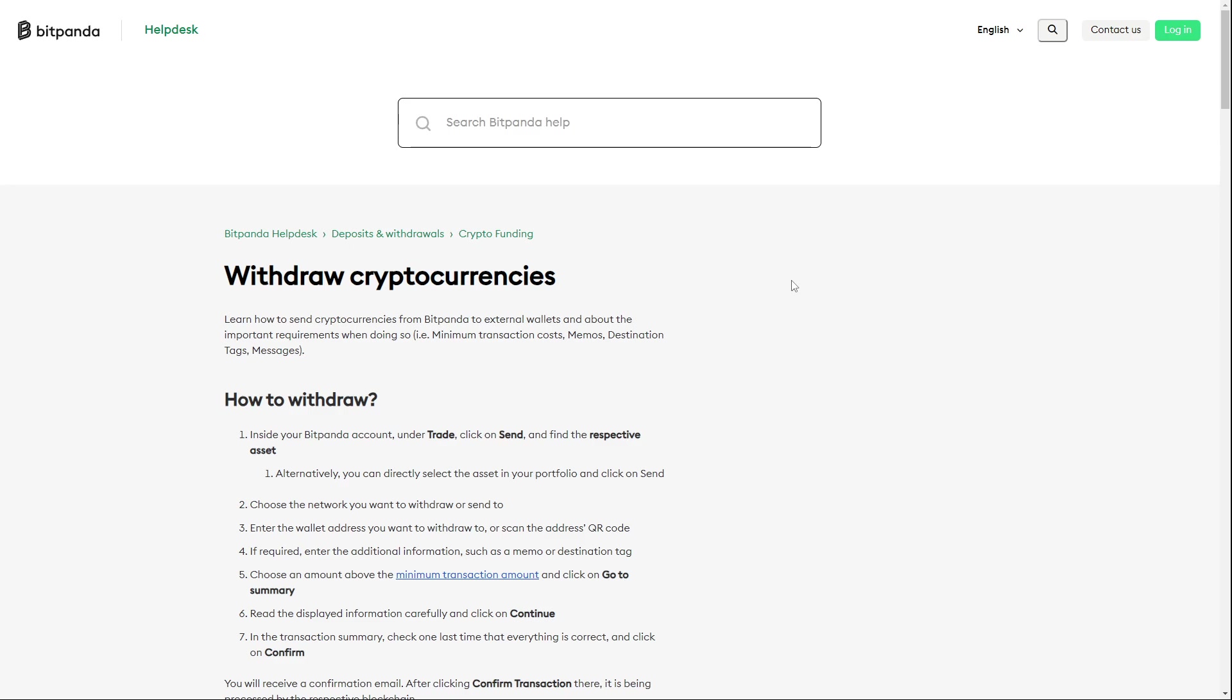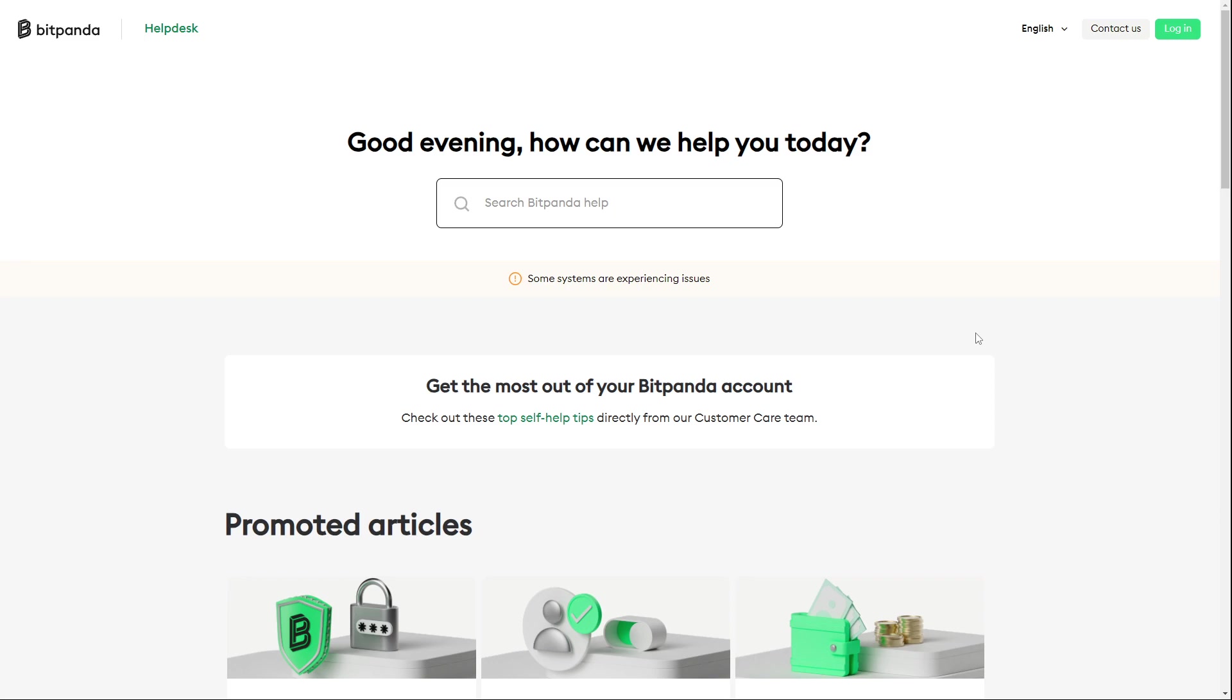Thanks for watching this video. I hope it was helpful. If it was, make sure to subscribe to the channel, leave a like on this video, and thanks for watching. I'm going to link this website in the description. It's the official Bitpanda help center.